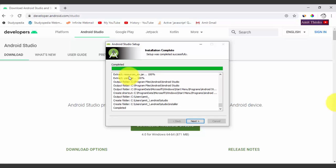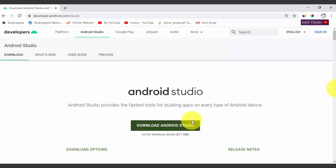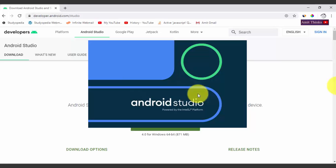Installation is complete. Click Next. You can see you can straight away start Android Studio as it is selected by default, so it will open on clicking Finish. Android Studio will load. At first it asks whether you want to import Android settings from a previous installation — we don't have any, so select 'Do not import settings' and click OK.